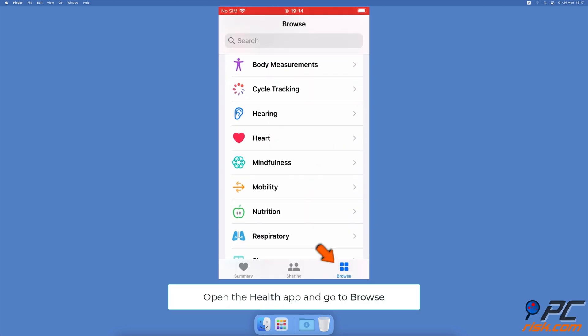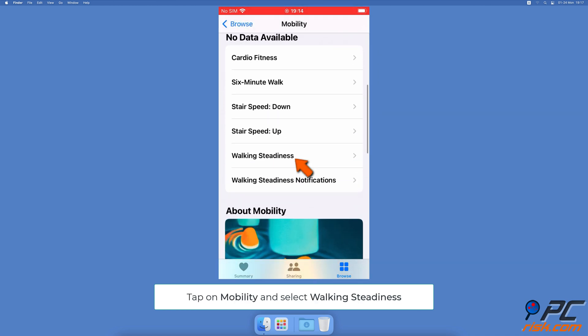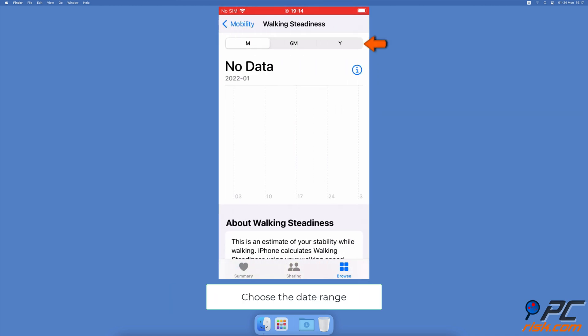Open the Health app, go to the Browse tab, then tap on Mobility and choose Walking Steadiness. Choose the date range you want to see the data at the top.